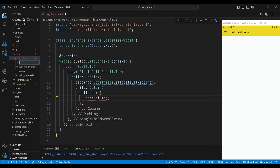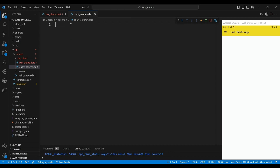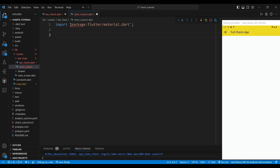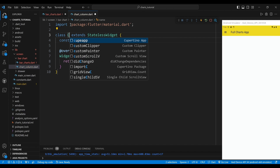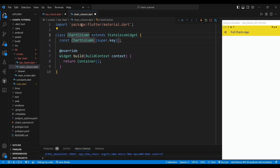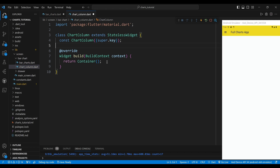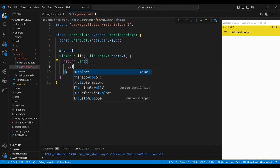Then you need to create a chart column class. The child of the chart column widget is a card widget, which will create a rounded rectangle with a shadow effect.